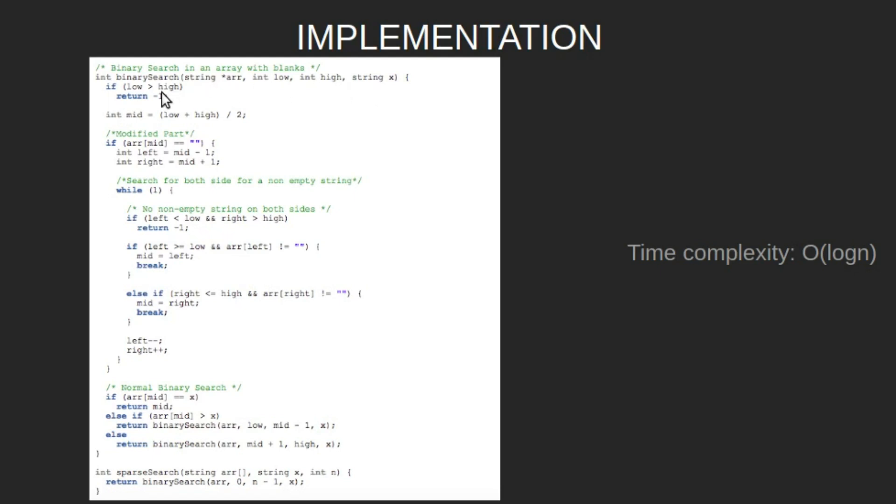If at any point low becomes greater than high, return minus one. Define mid as low plus high by two.